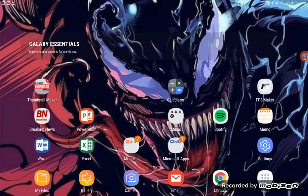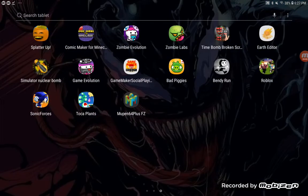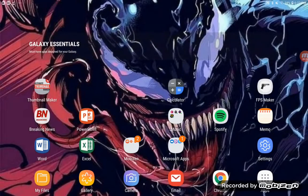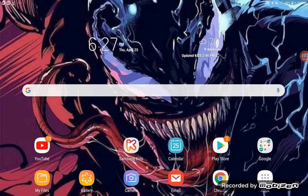Hey guys, I'm about to show you how to use Mupen64 Plus FZ — I'll just call it N64 Emulator for the rest of this video. So, you've always wanted to download games from the N64 right onto here, haven't you? Me too, because I don't even own an N64.